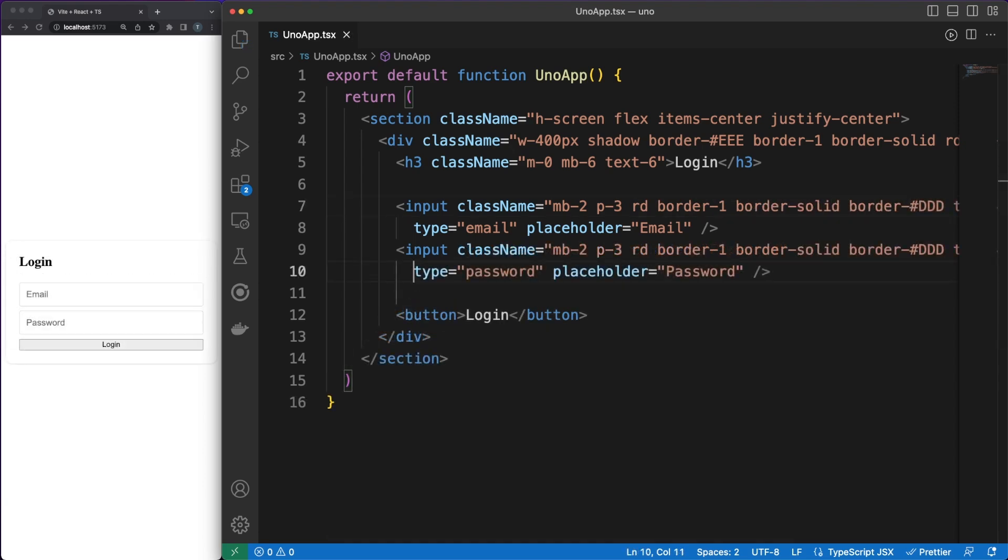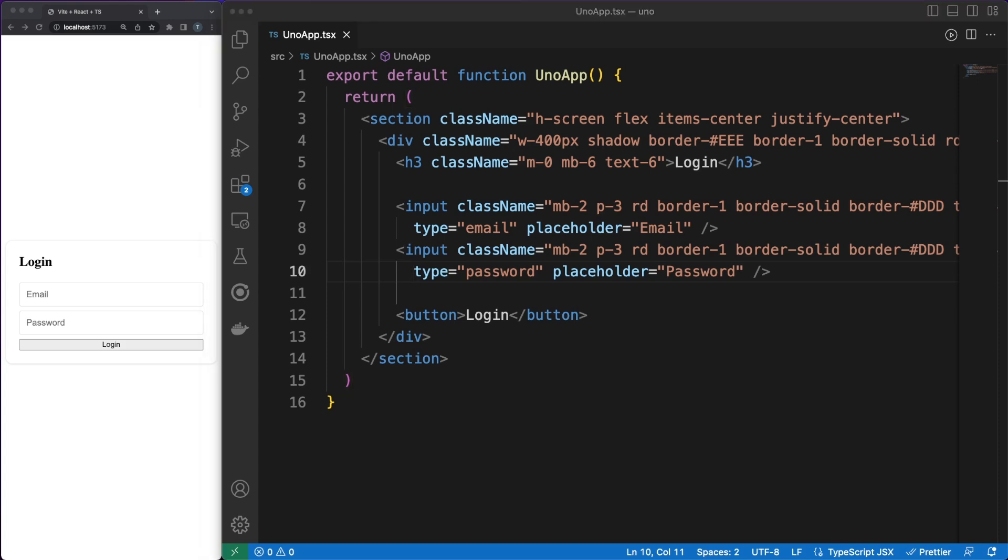First of all, you gain speed in the development process, since all the styling you need to do will happen directly in your template. Second of all, Atomic CSS really improves the reusability of your styling.